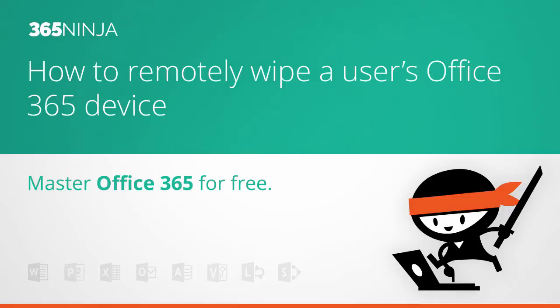Hi everyone, 365ninja here. This is a tip for admins on how to remotely wipe an Office 365 mobile device.